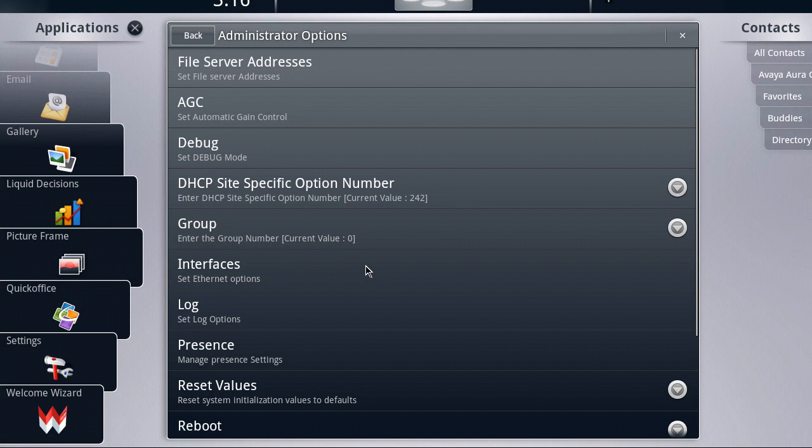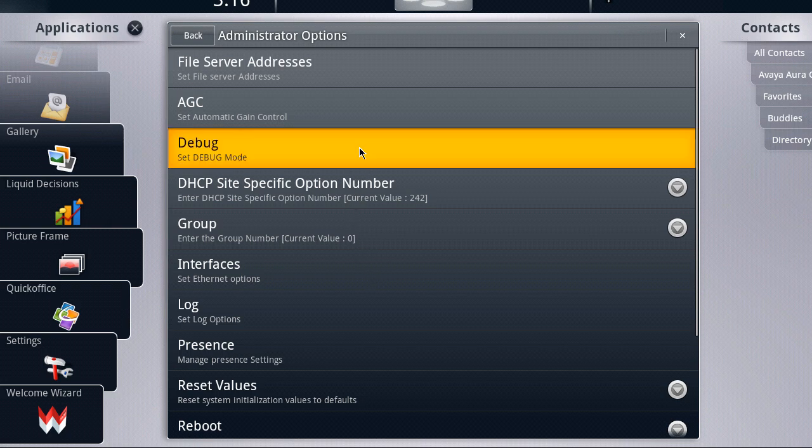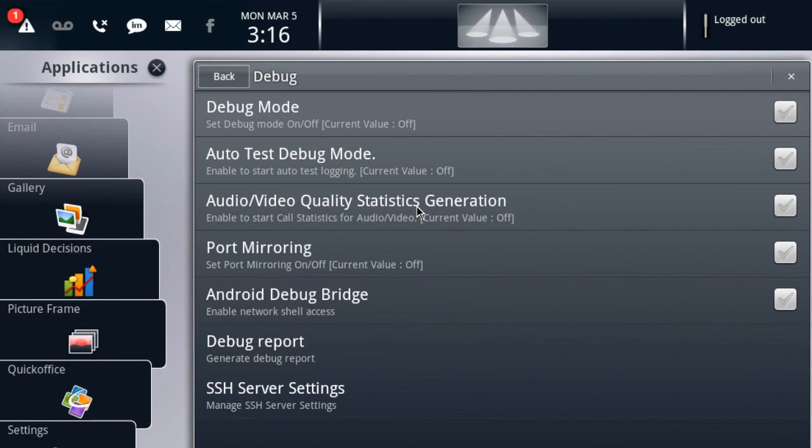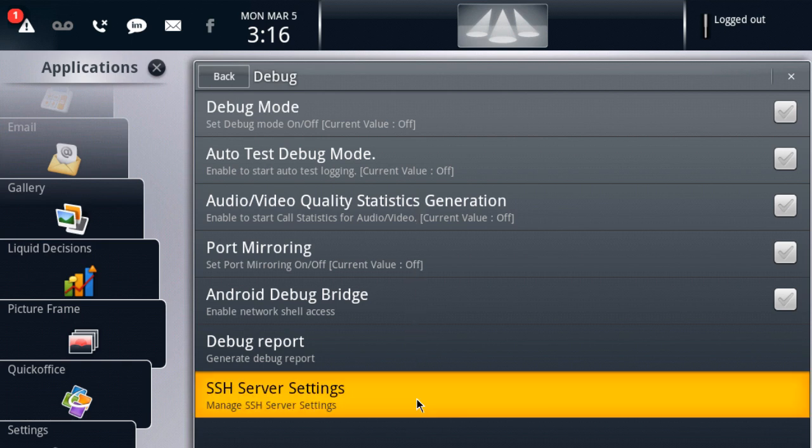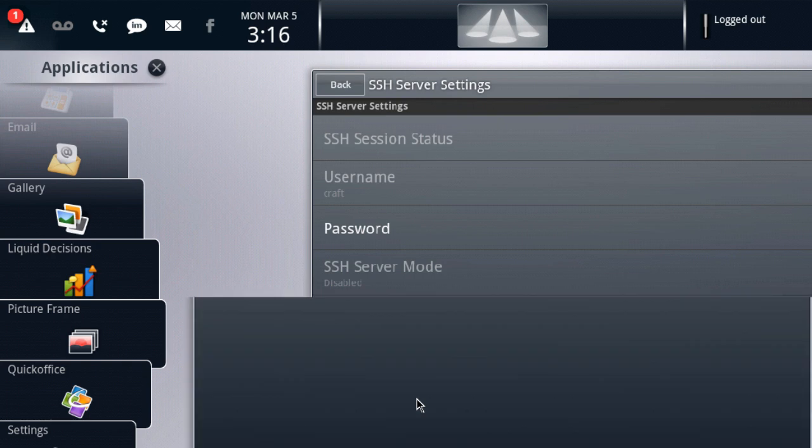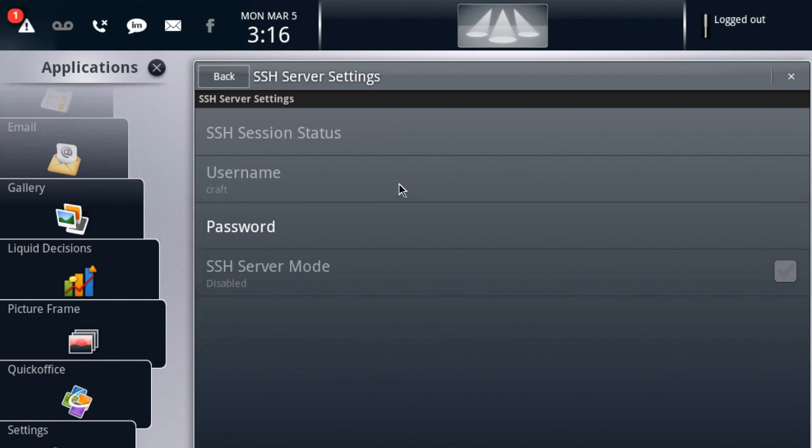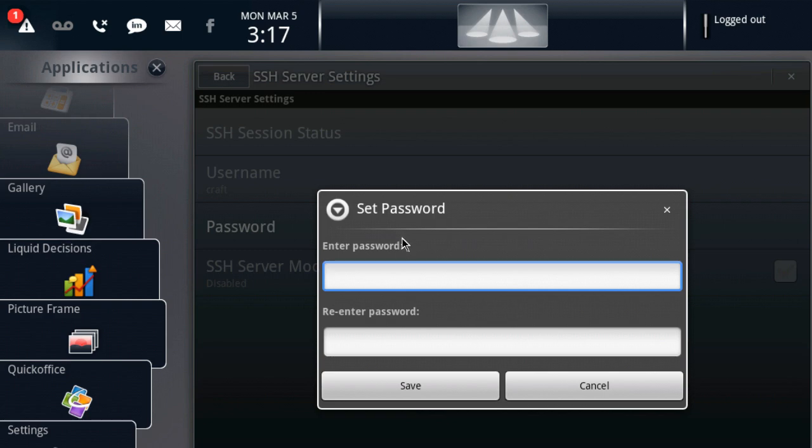And SSH is enabled under the debug menu. So we'll click the debug option there. And you'll notice down at the bottom of the list, we have SSH server settings. And really, there are only two options we can play with here. The first is the password. The second is the SSH server mode. You'll notice that the username is preset. And that actually comes from the axxx settings file. But we do have to specify a password before we can actually enable the service on the device.